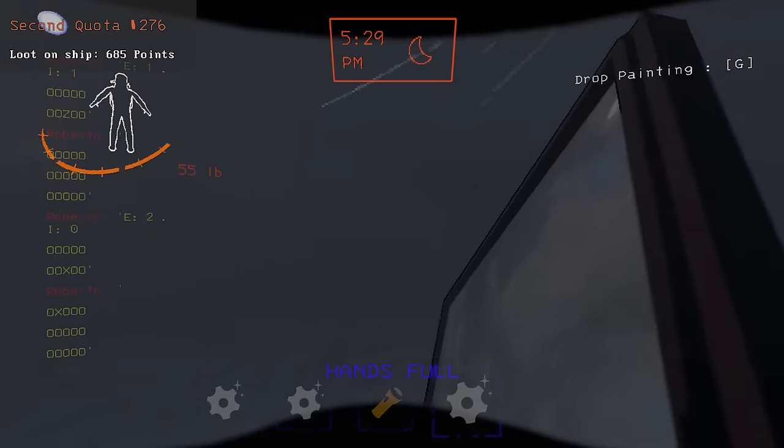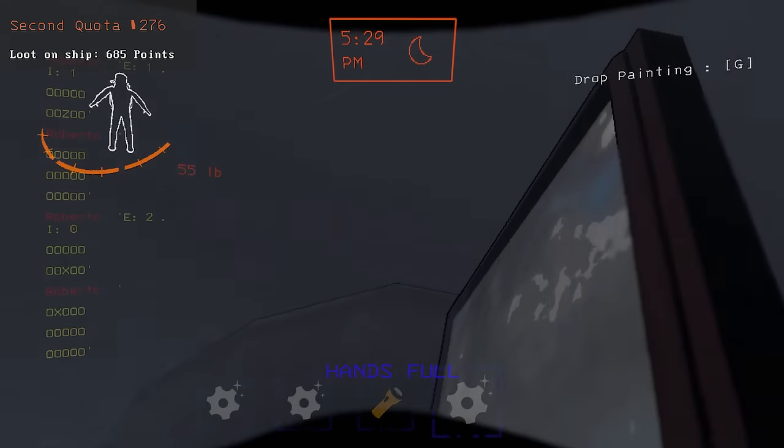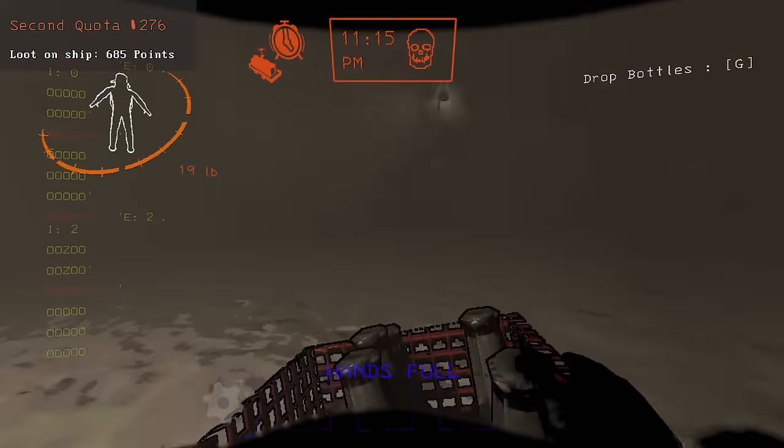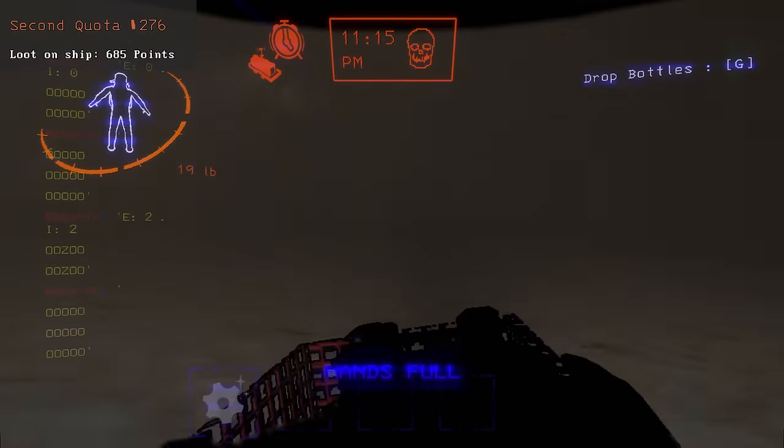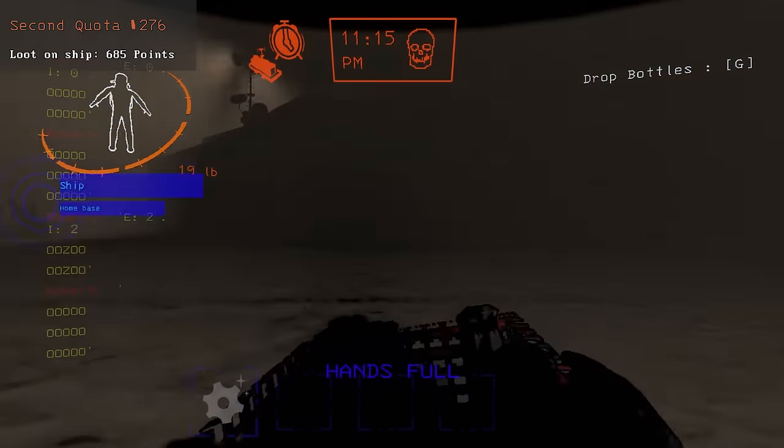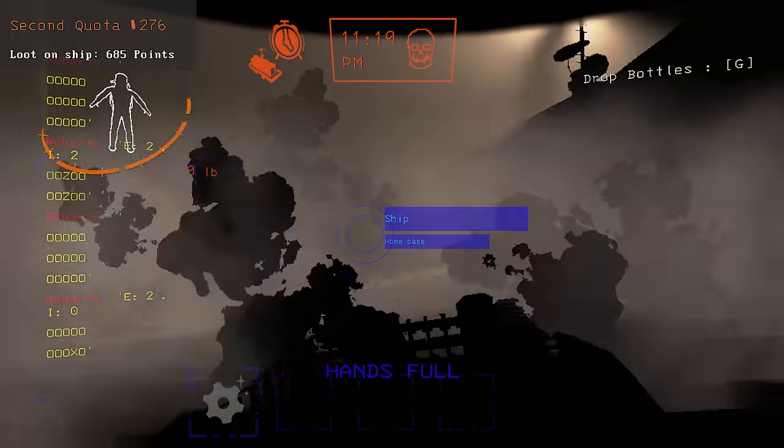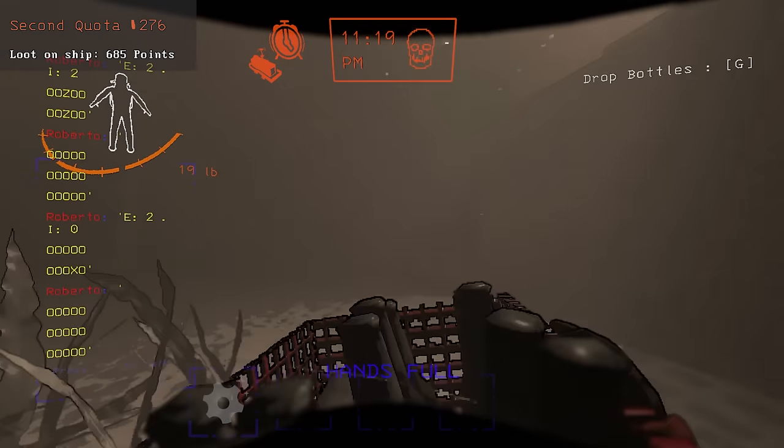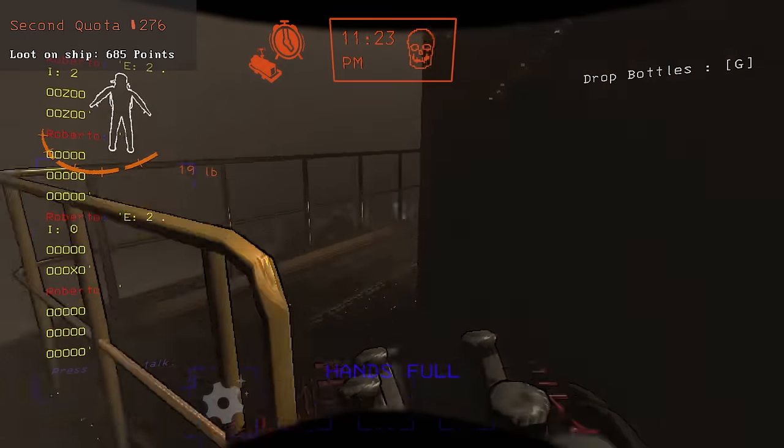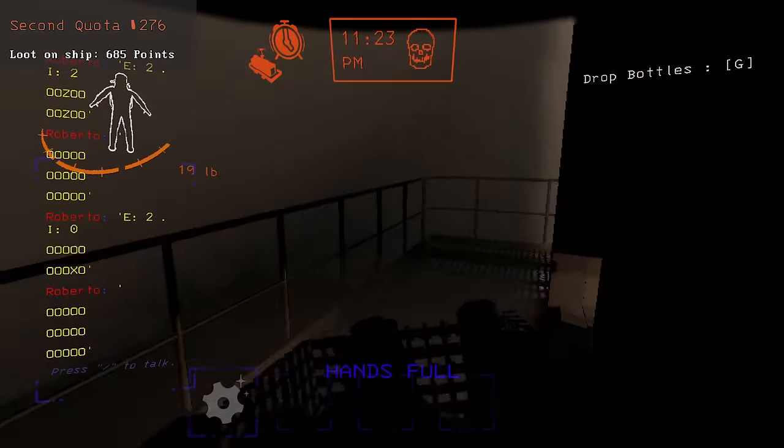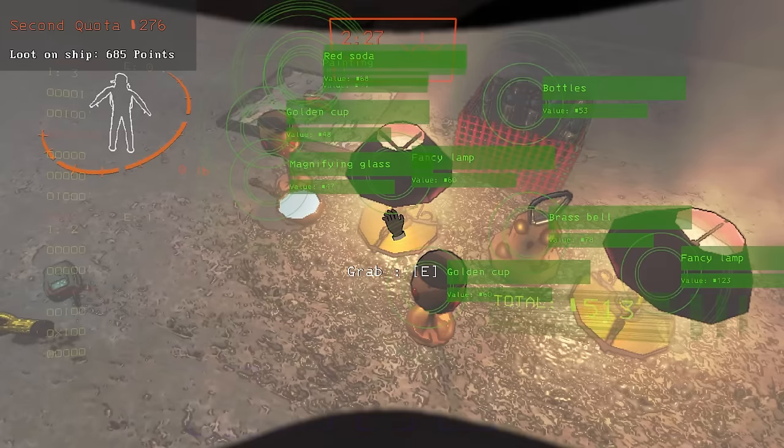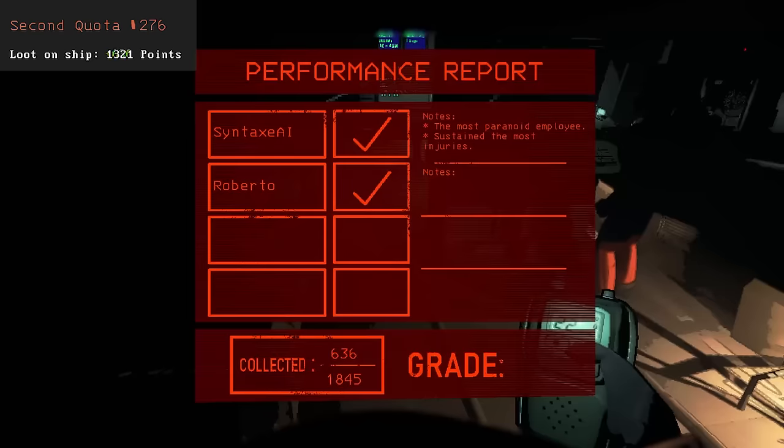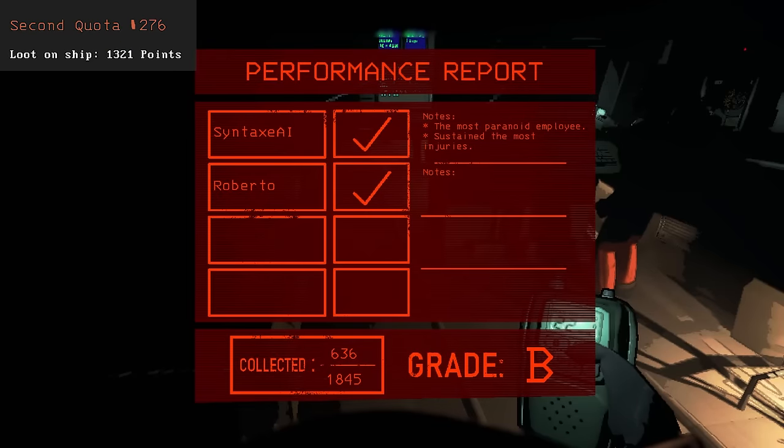Moving the loot to the ship took 5 journeys, which were mostly peaceful, until the last journey. I ended the day with 9 loot items worth 636 points, making this the best day so far.